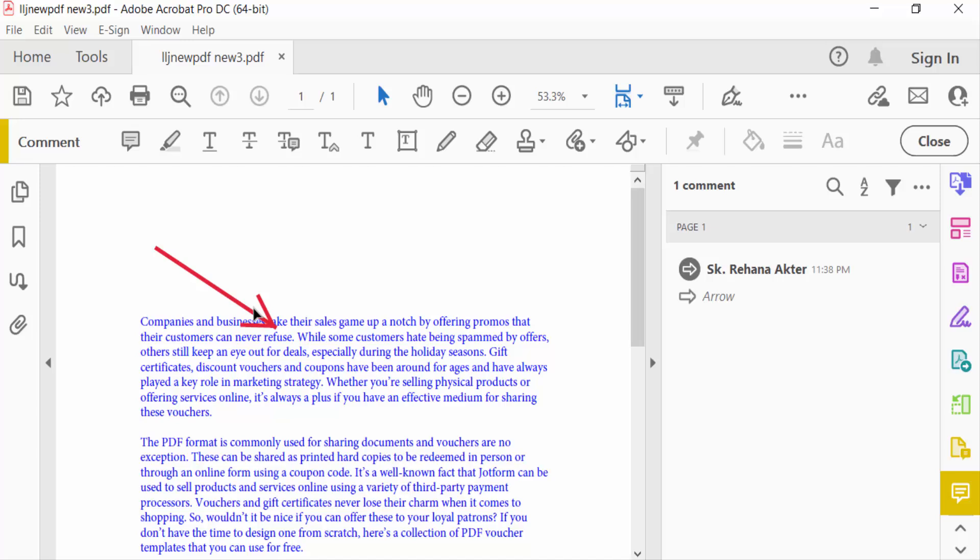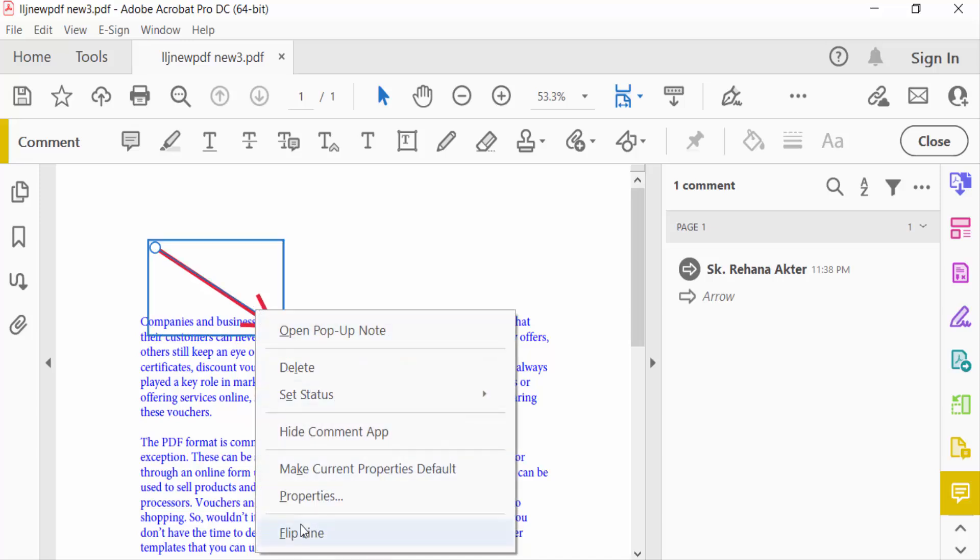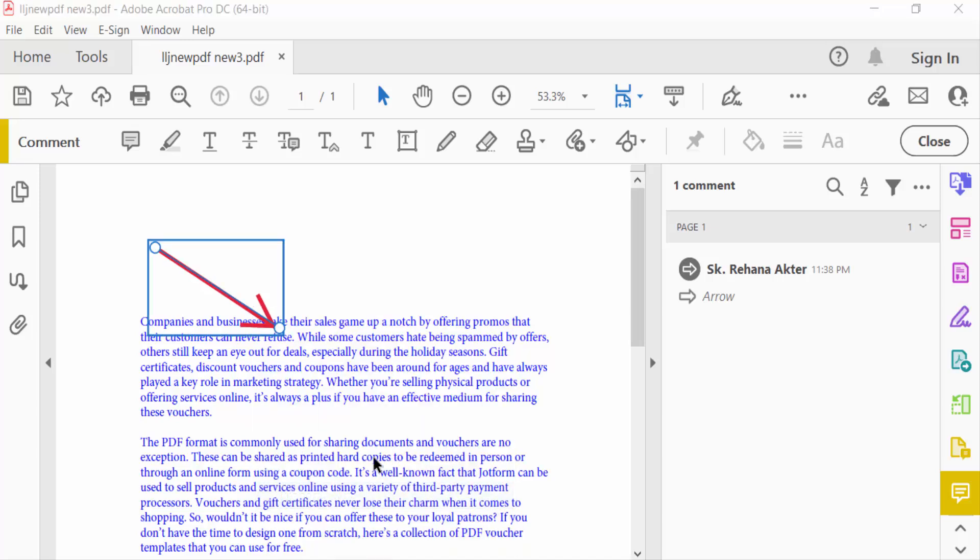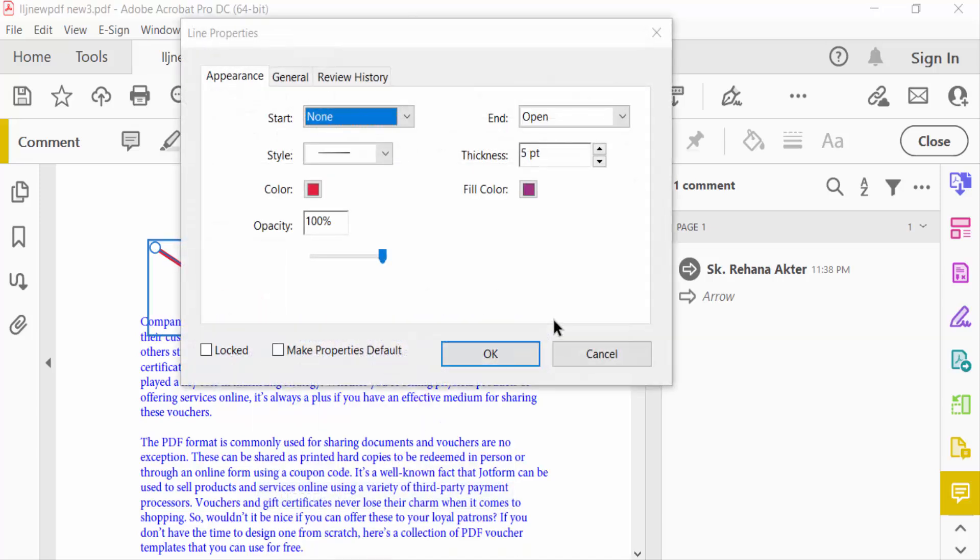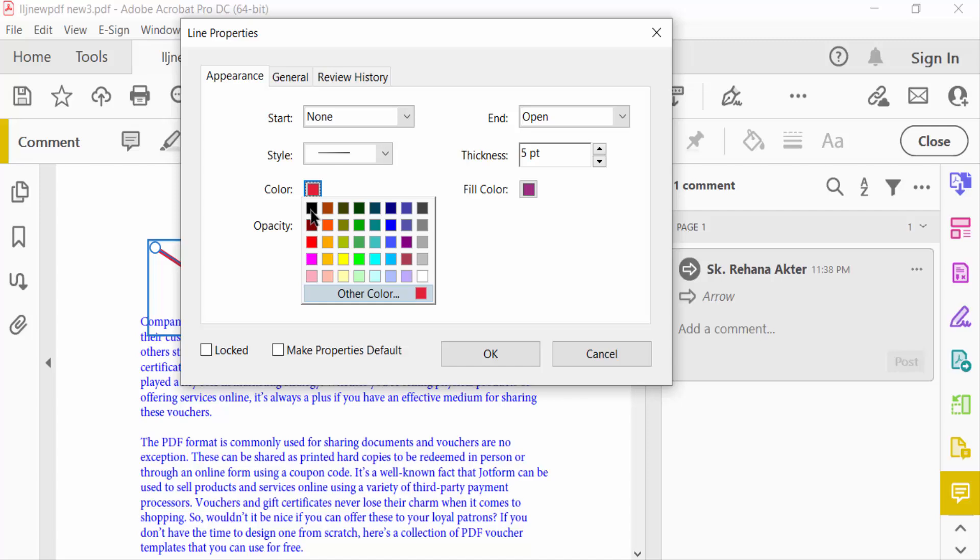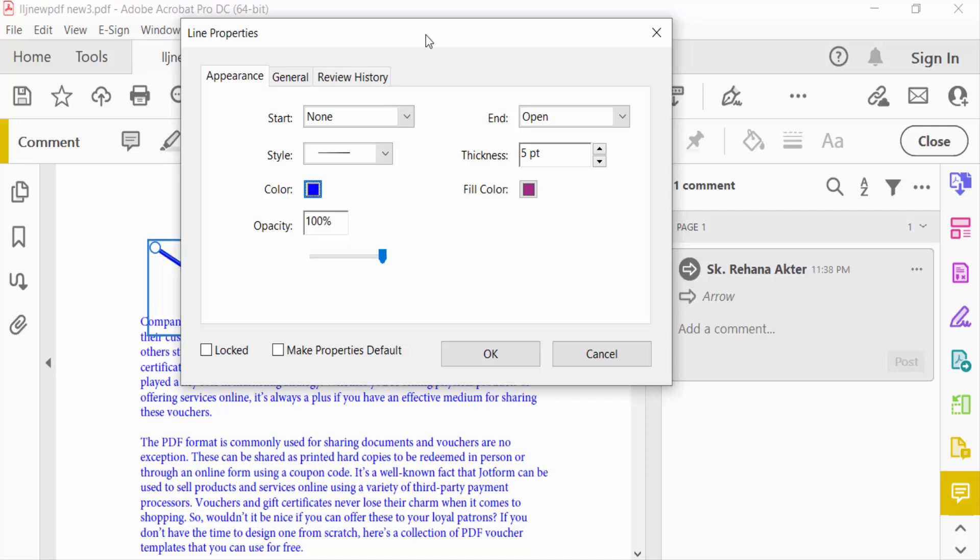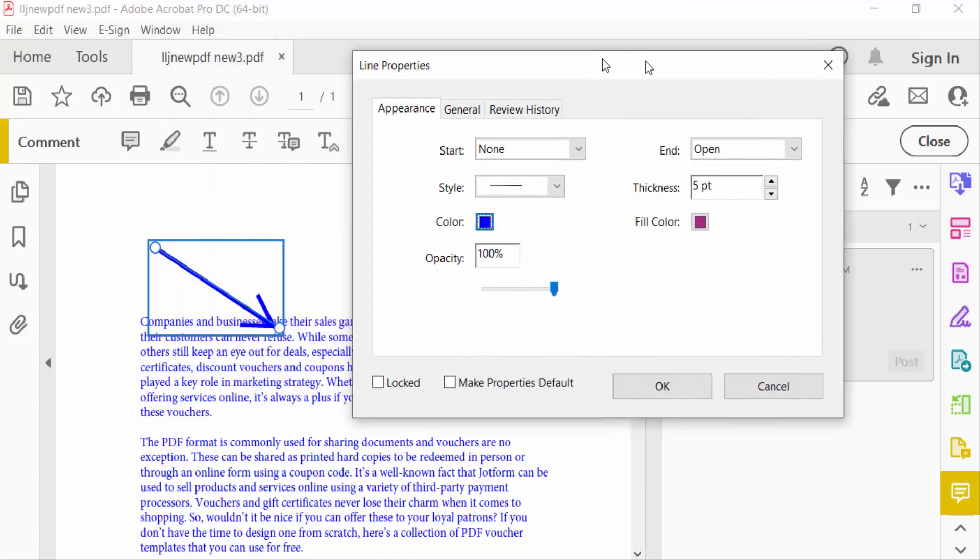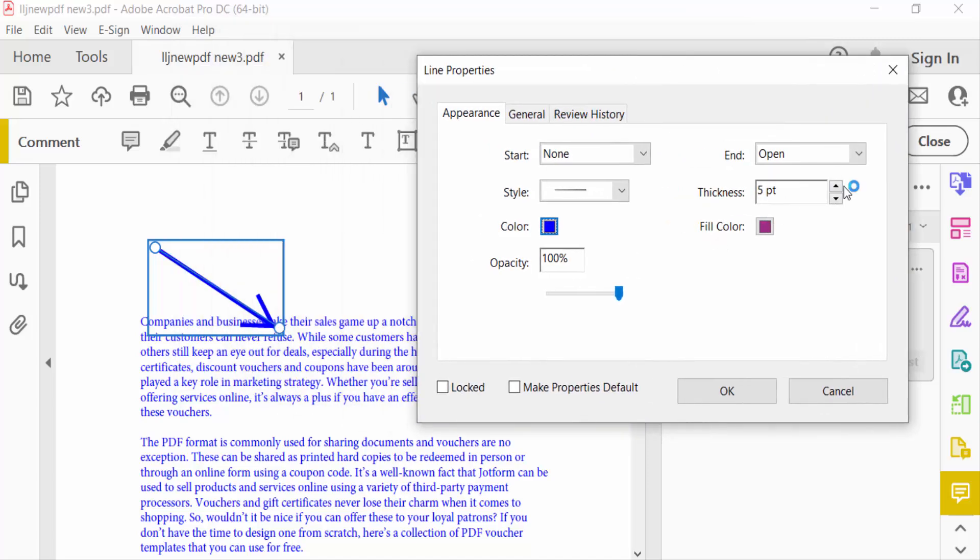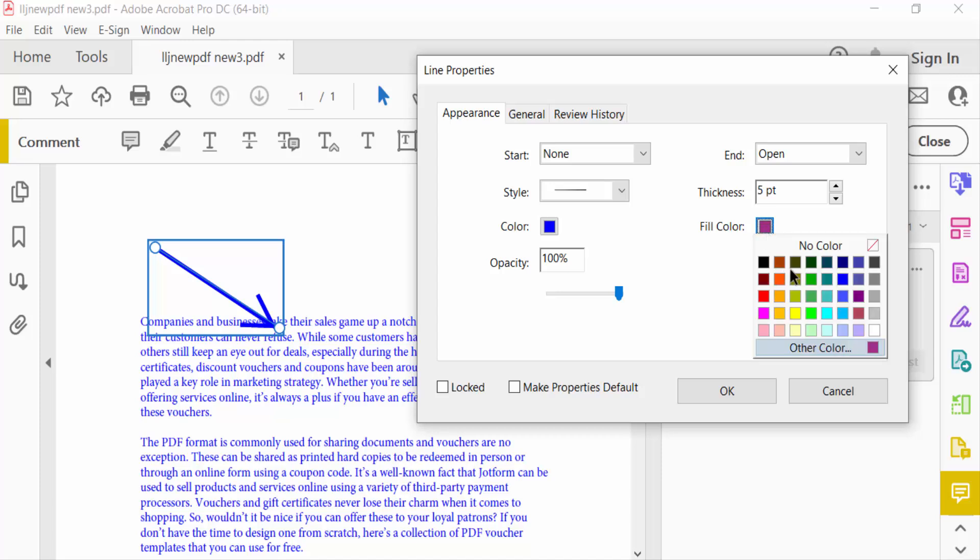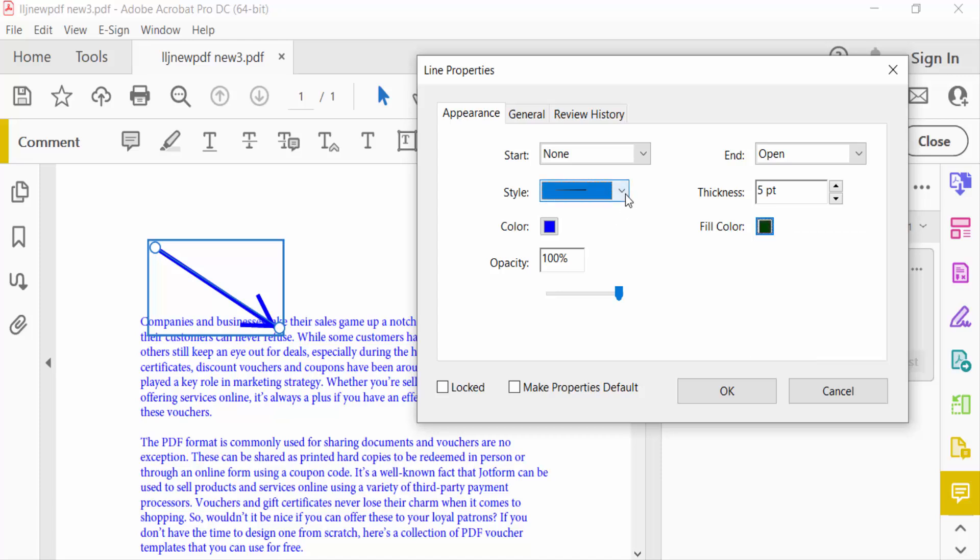You have to go to Properties of this arrow and change the color of this arrow. Line thickness, fill color you have to change, and also change here style.